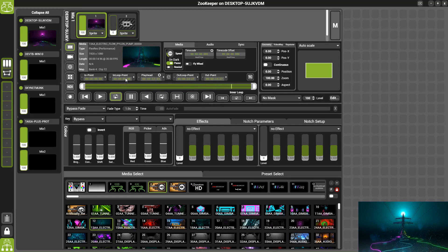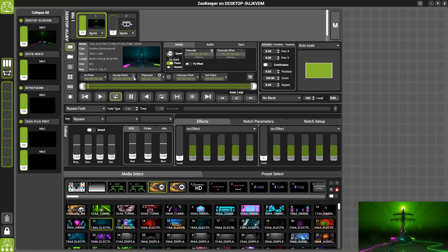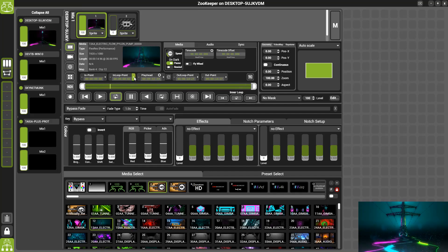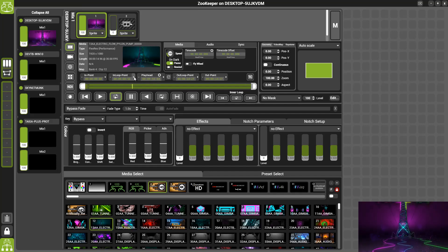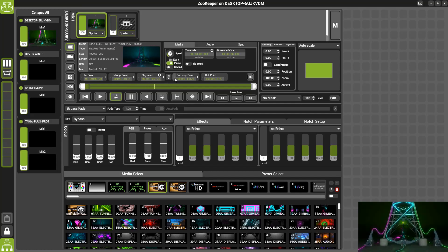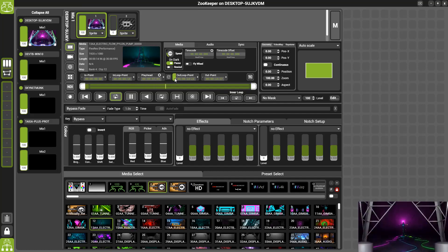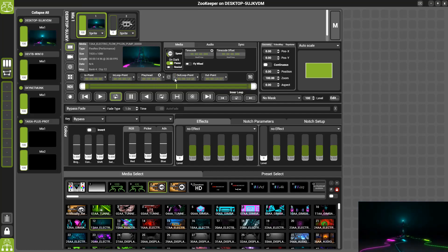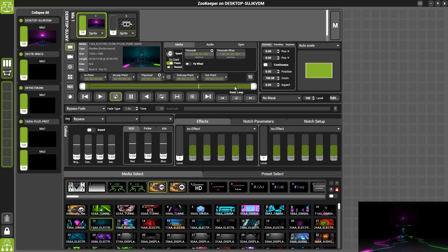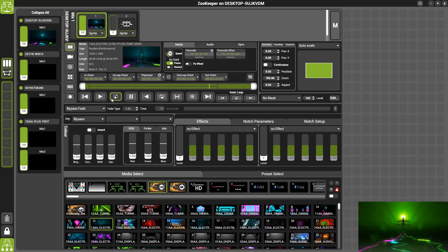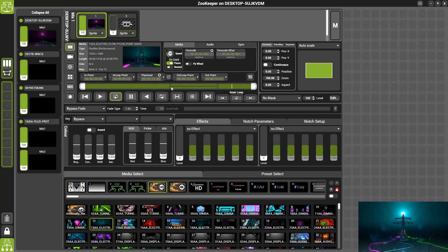Up here you can see that we have an in loop point and an out loop point which can be set with the plus or minus buttons. Alternatively, you can grab them and drag them along the bar, or you could click into the readout and type in the values.